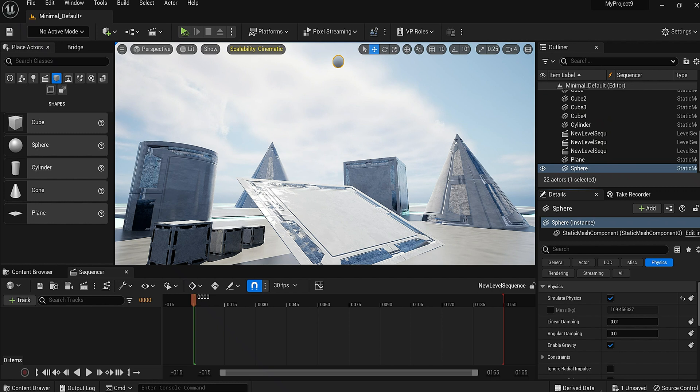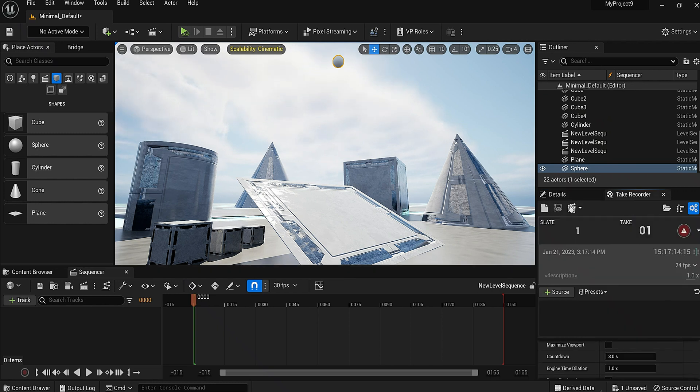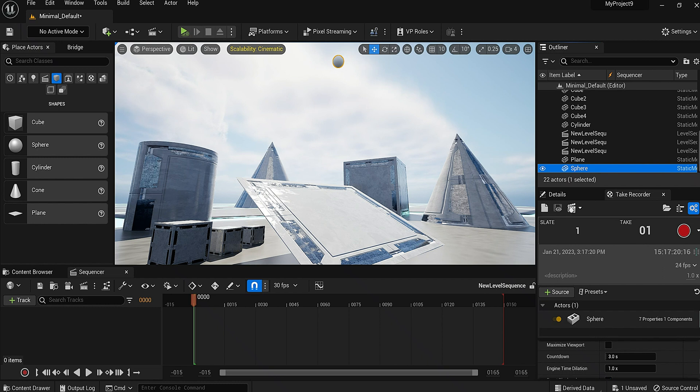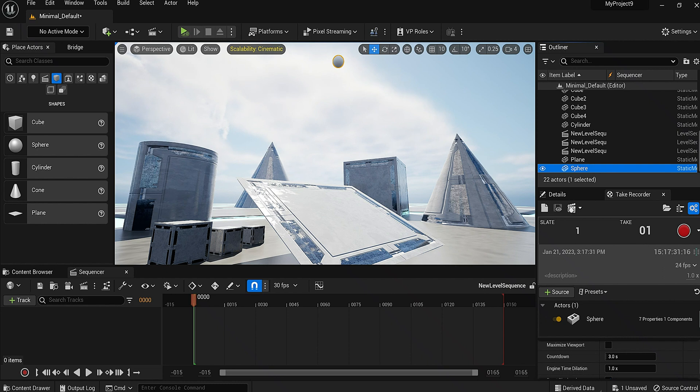Now we want to capture that information. Now the way to do this is you want to make sure now you're inside take recorder. You want to get your sphere, make sure it's highlighted, bring that sphere right here because this is the animation we want to capture. All right, so once you have it there, that's good.